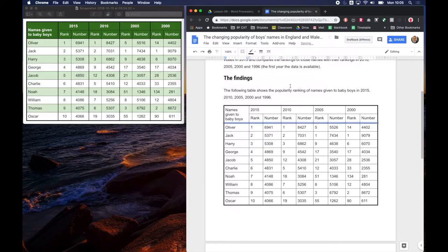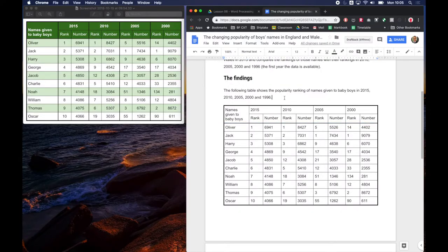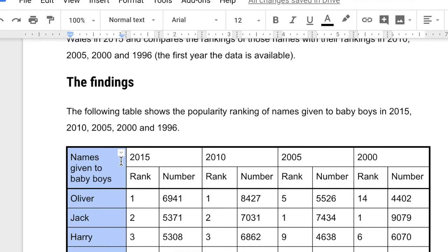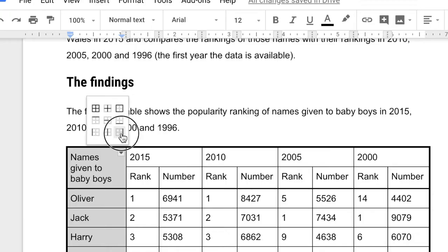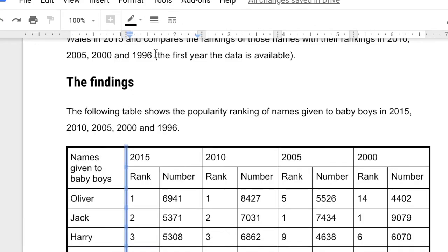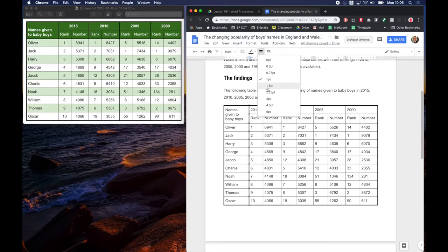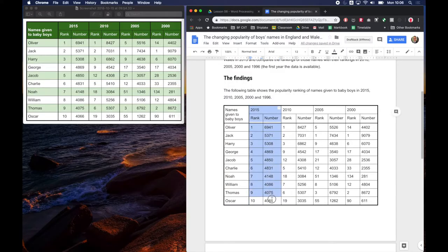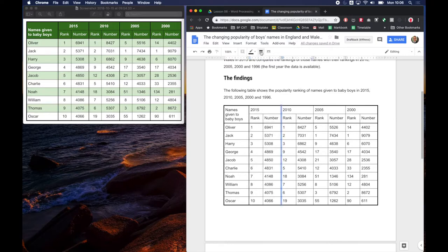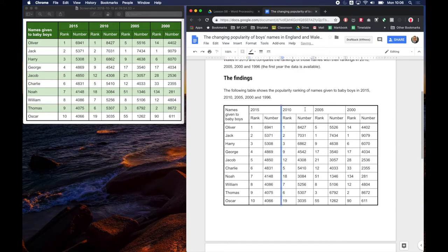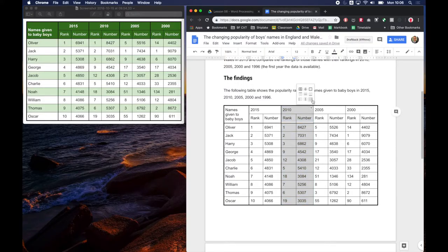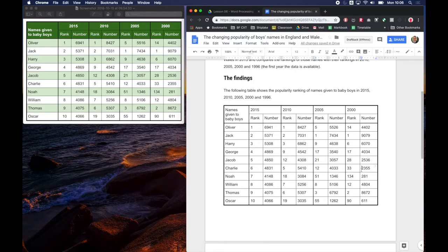And now I'm going to do the same for these vertical lines, these are also 1.5 point. So let's select this column and let's choose everything on the right and let's set that to 1.5. Let's select this column or this pair of columns and choose again the right hand border and so on for each of the pairs of columns. Okay, that's looking pretty smart.